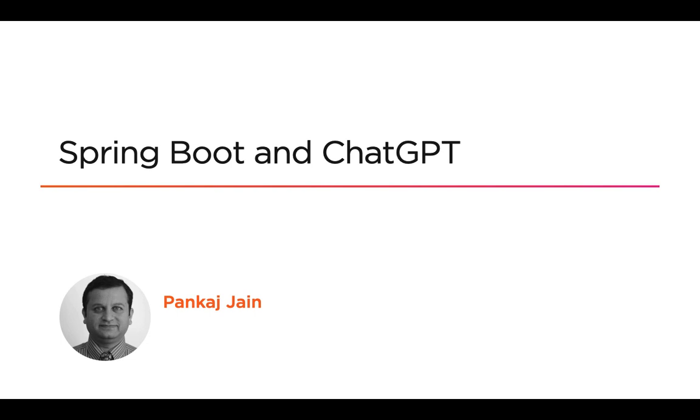ChatGPT is a language model developed by OpenAI, which is extremely powerful and can do a variety of tasks, including chatbot interactions, speech to text, generating images, etc.